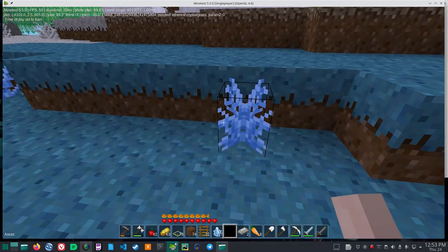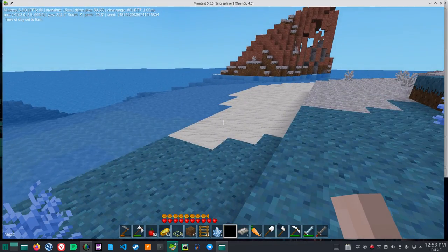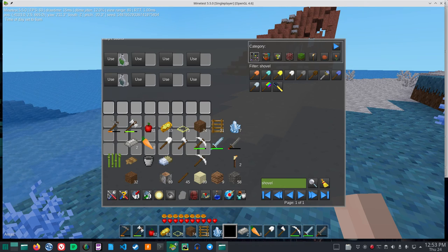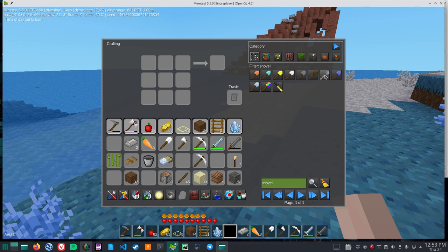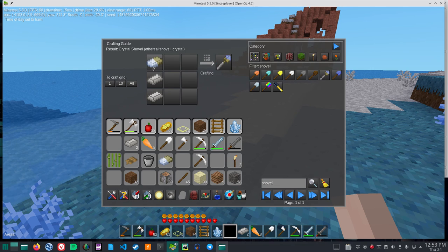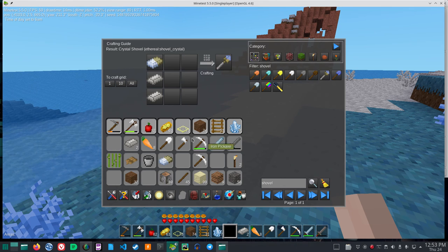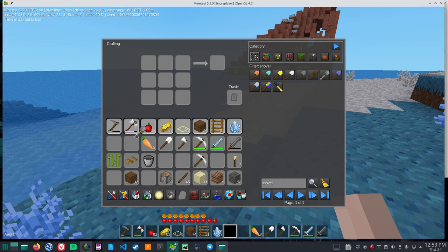Okay, so to make a crystal shovel I need two iron and one crystal ingot. You use the crystal spikes and ME's to make the crystal ingot. Click all. Okay, and I got a crystal shovel.